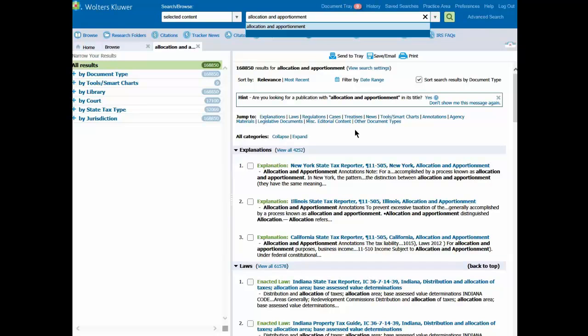Notice our search results list focuses just on our state tax library. We could select jurisdiction to filter down to a certain state.